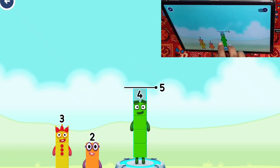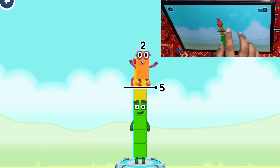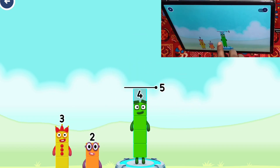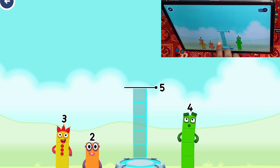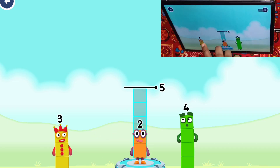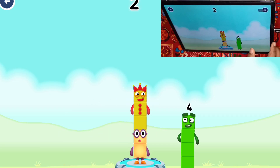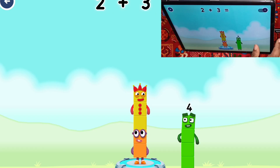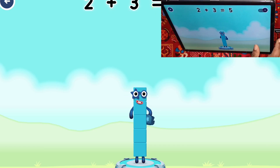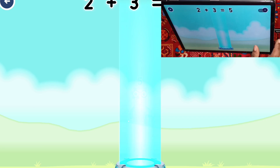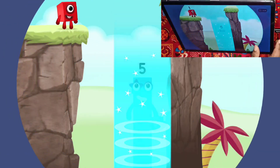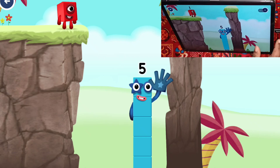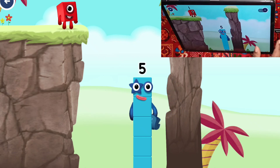That's too much. Try a different one. Four, three. That's too much. Try a smaller number. You got it! Two plus three equals five. Hi five! Yes, you got it!